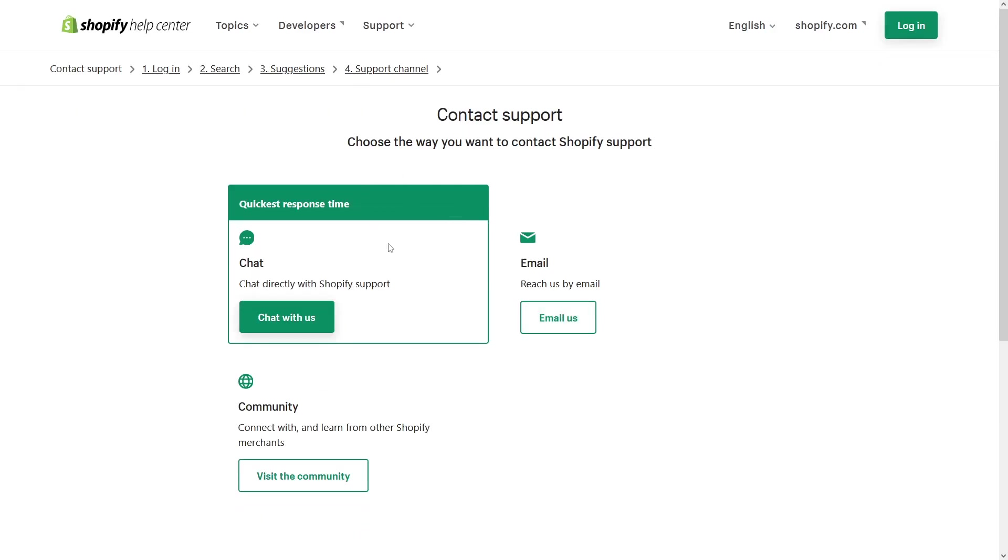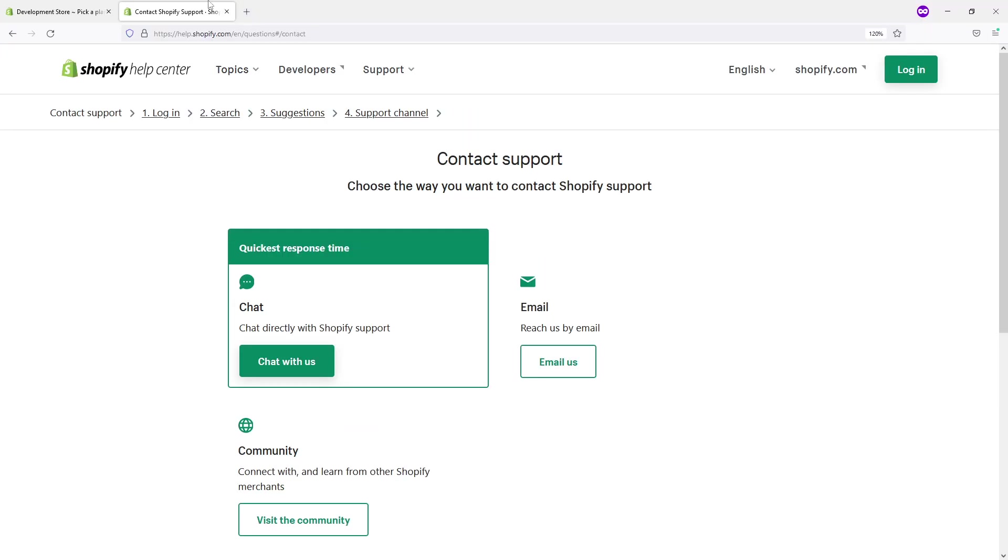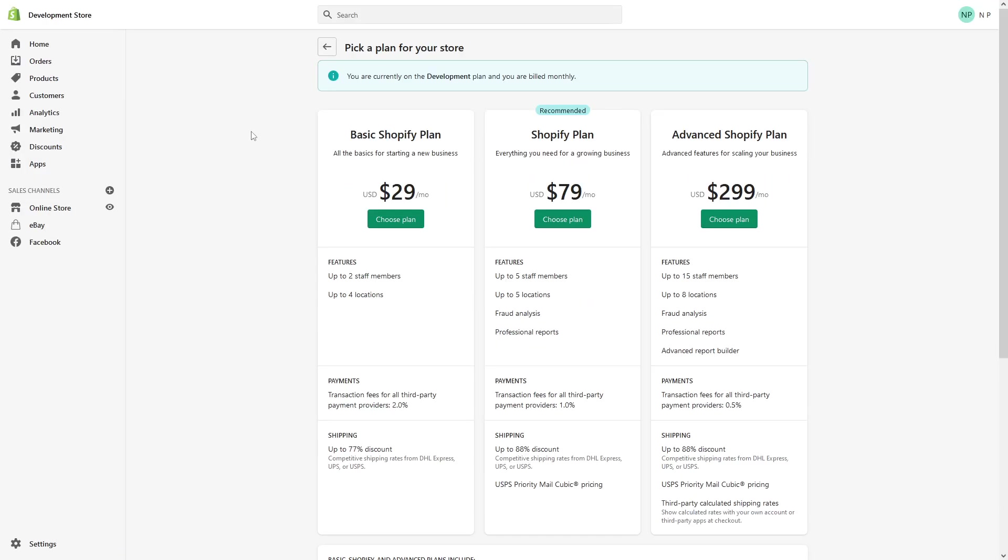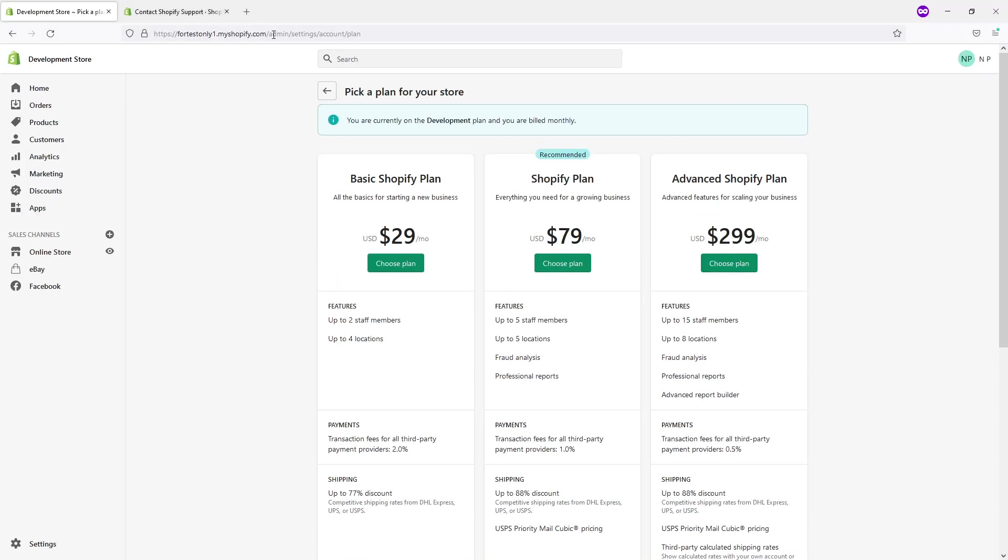In case it doesn't work and it will redirect you to the home page of Shopify, just make sure to open this link in the incognito mode of your browser, like Mozilla, Chrome, Opera, or whatever browser you use.